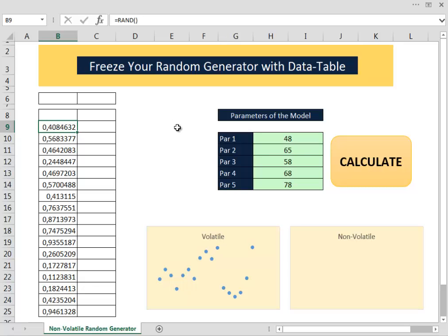That kind of model takes advantage of the Monte Carlo method to evaluate some stochastic variable, but maybe some other day we will talk in a much more deep way about the Monte Carlo method. But today the main focus is to try to freeze the random numbers that are generated in your simulation.